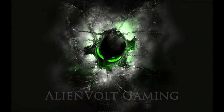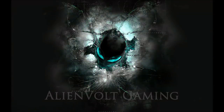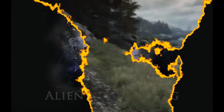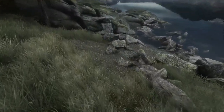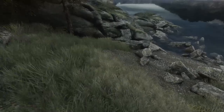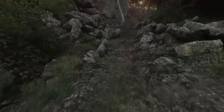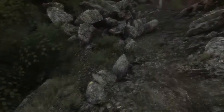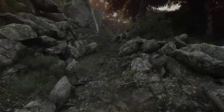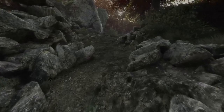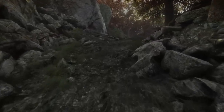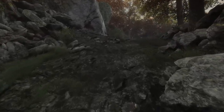Hello everyone, AlienVolt here and I am playing The Vanishing of Ethan Carter. This is basically a mystery game where you play as a detective looking for Ethan Carter. This is part three of my playthrough series and we're going to explore and see if we can find the next clue for our next mystery.